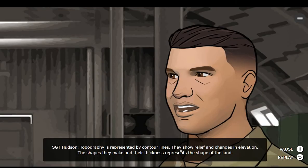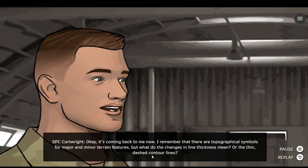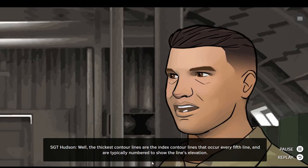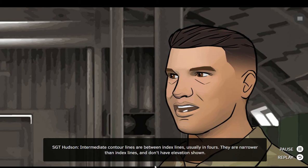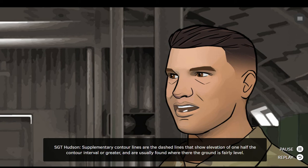So, where are topographical symbols in the legend? Topography is represented by contour lines. They show relief and changes in elevation. The shapes they make and their thickness represents the shape of the land. I remember that there are topographical symbols for major and minor terrain features, but what do the changes in line thickness mean? The thickest contour lines are the indexed contour lines that occur every fifth line, and are typically numbered to show the line's elevation. Intermediate contour lines are between index lines, usually in fours — they are narrower than index lines and don't have elevation shown. Supplementary contour lines are the dashed lines that show elevation of one half of the contour interval or greater, and are usually found where the ground is fairly level.